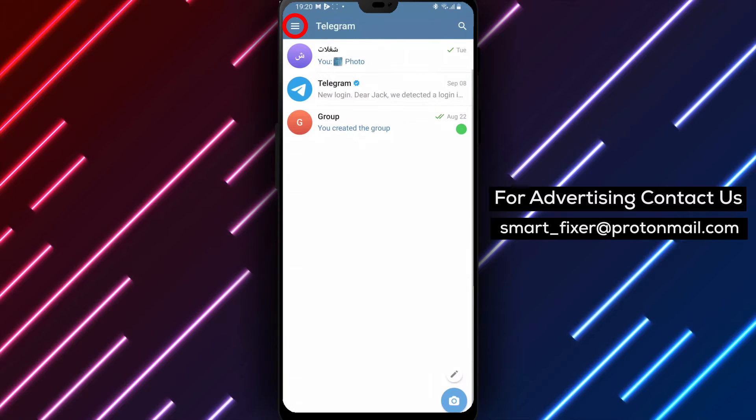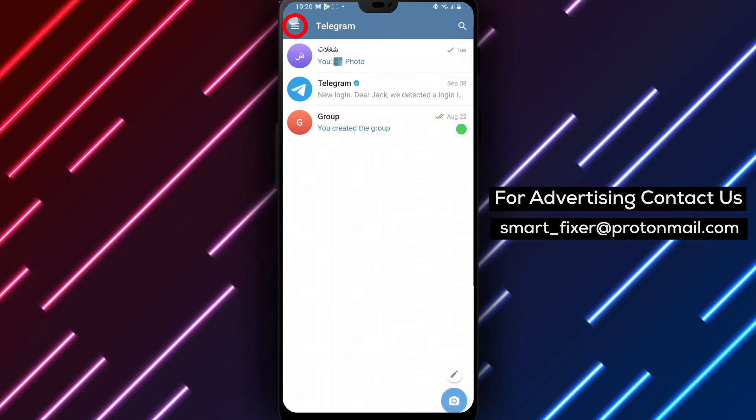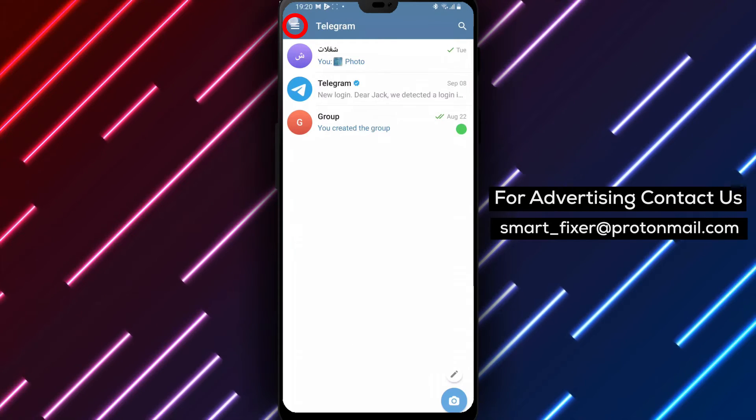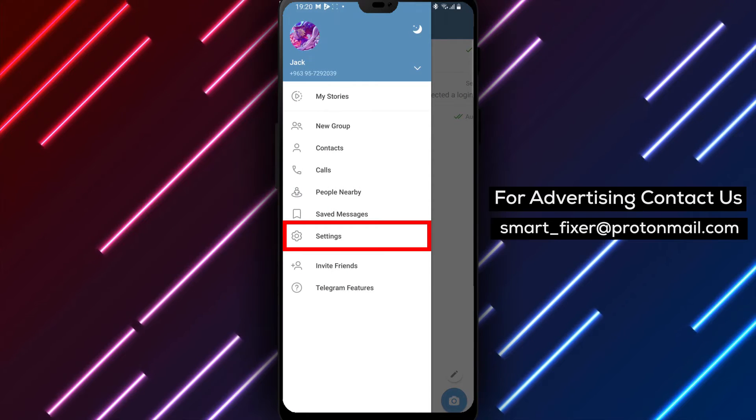Step 2: Look for the three stacked lines in the top left corner of the screen. Tap on it to open the side menu.